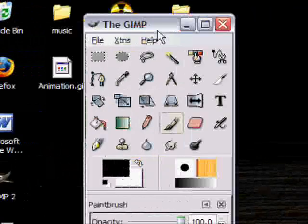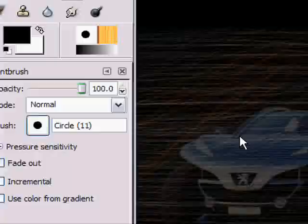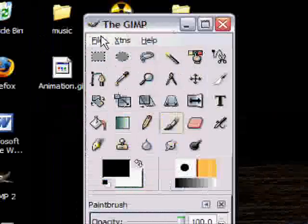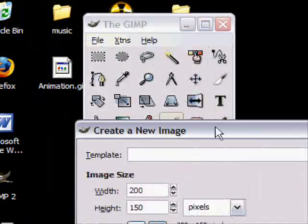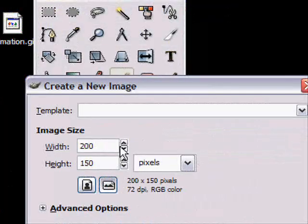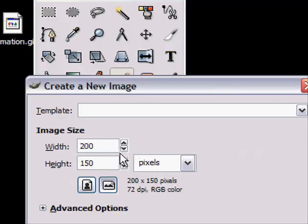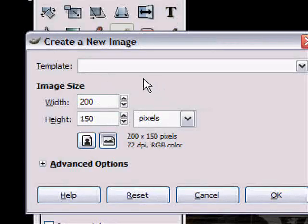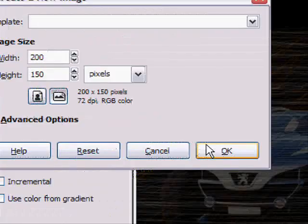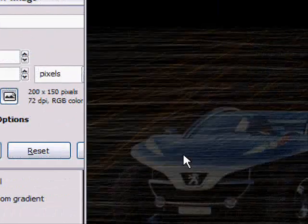First, open up your GIMP and then go to File, New, then let's just make the width, let's just make it 200 by 150 pixels, okay?